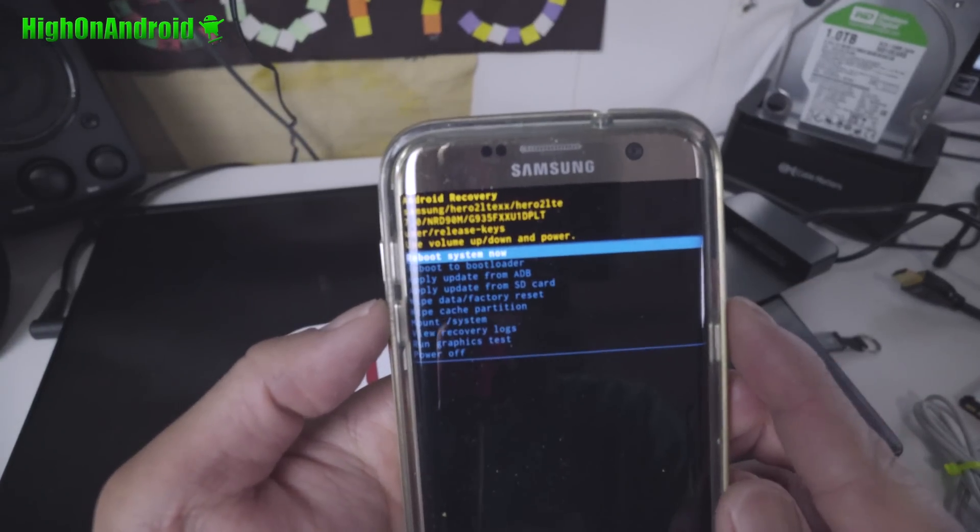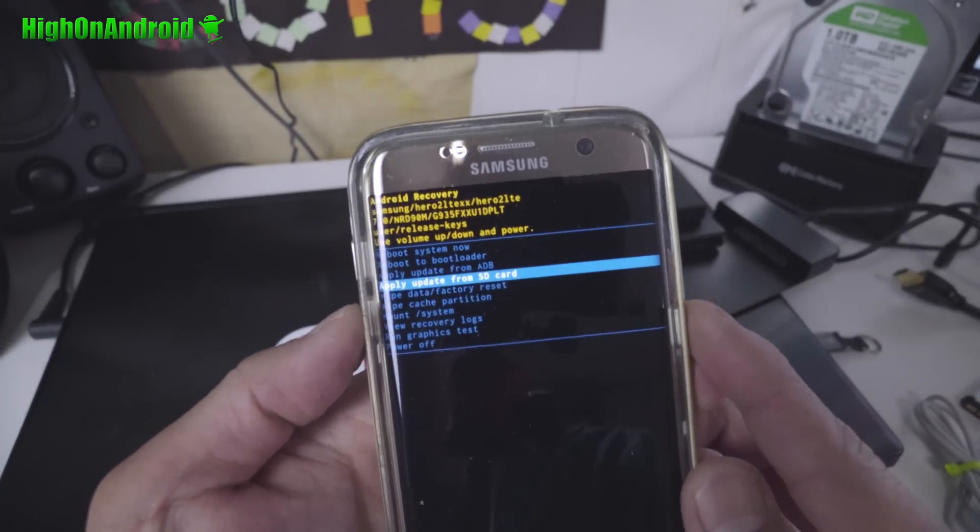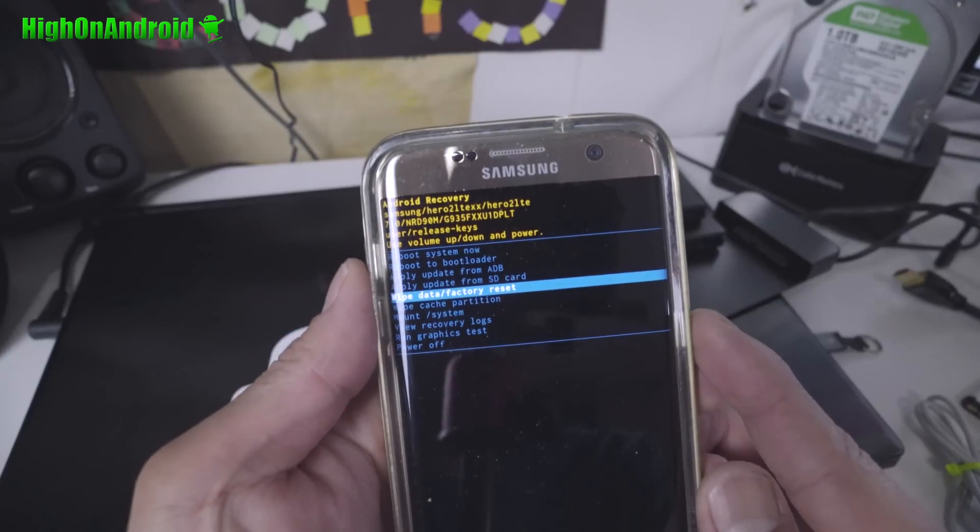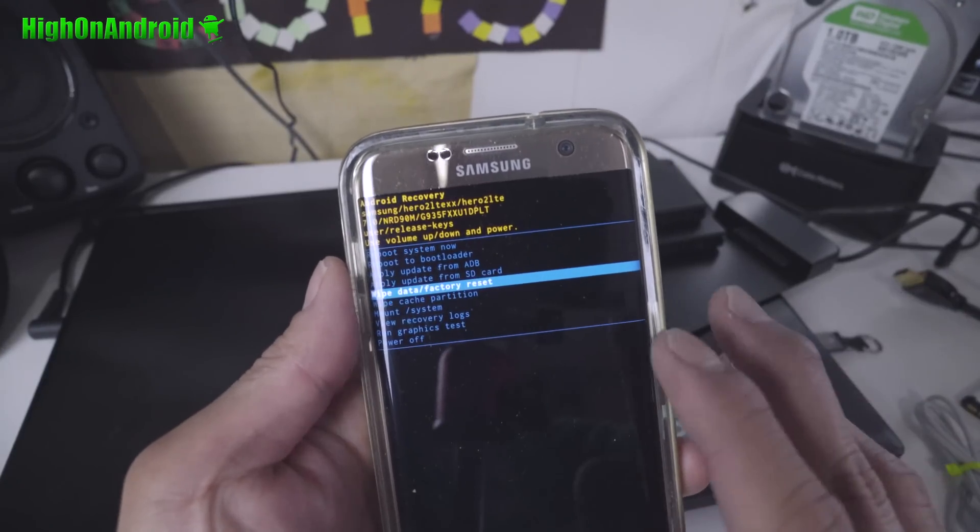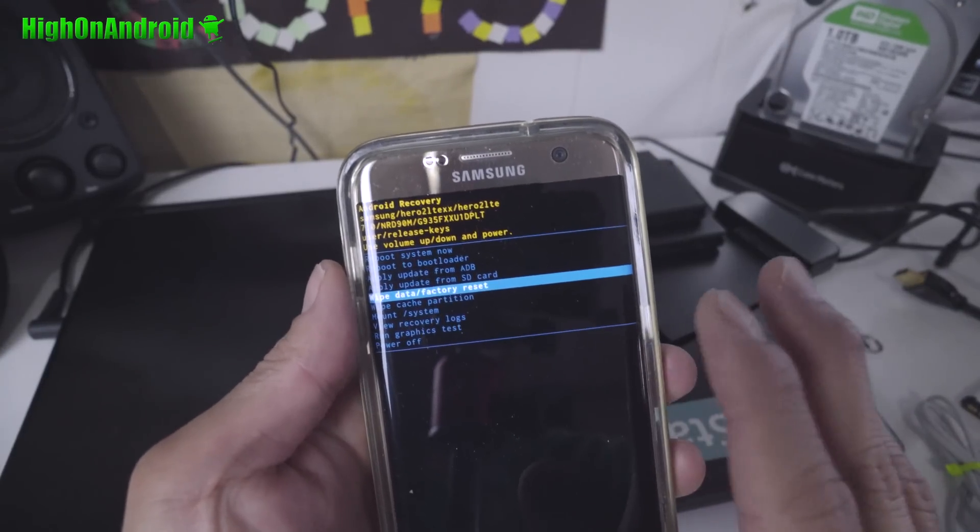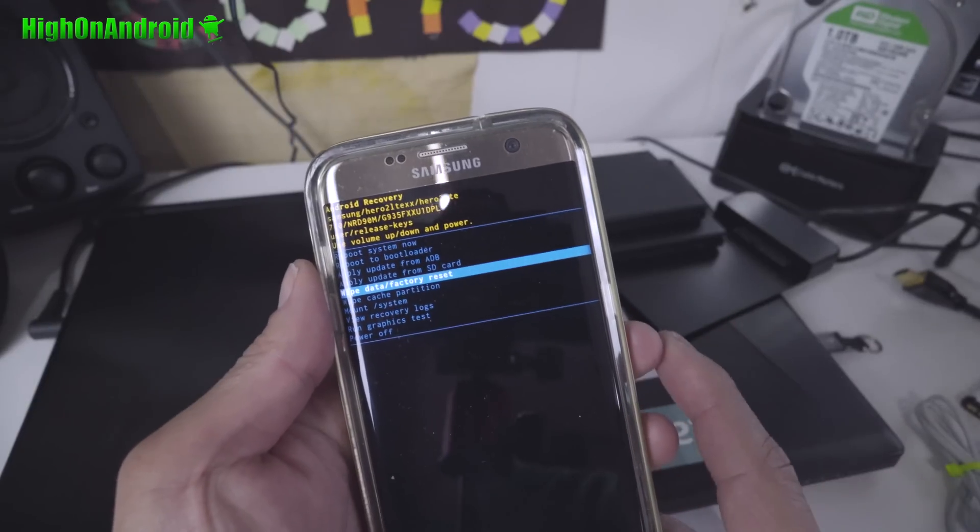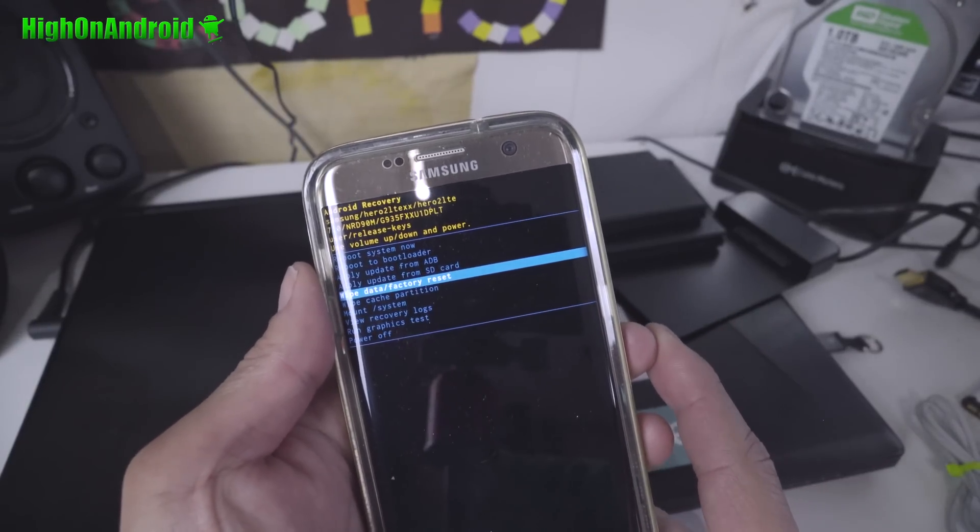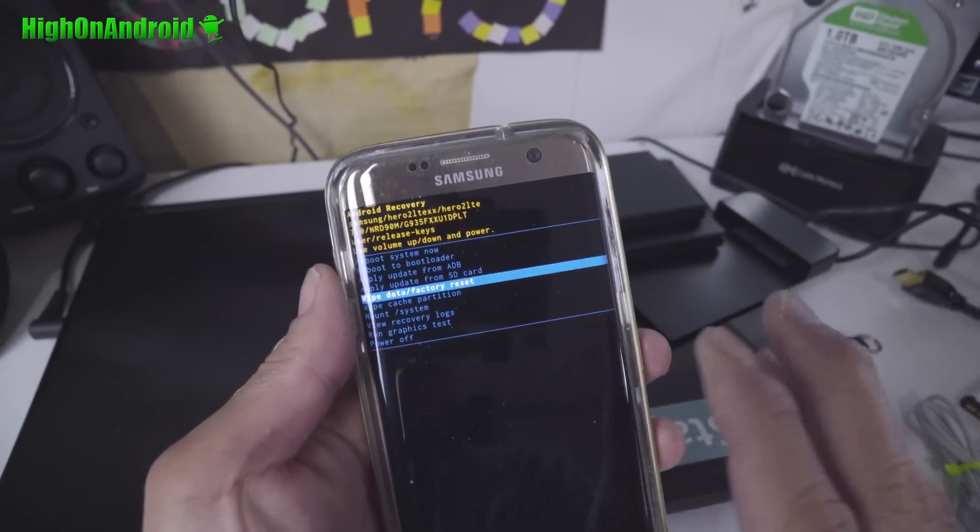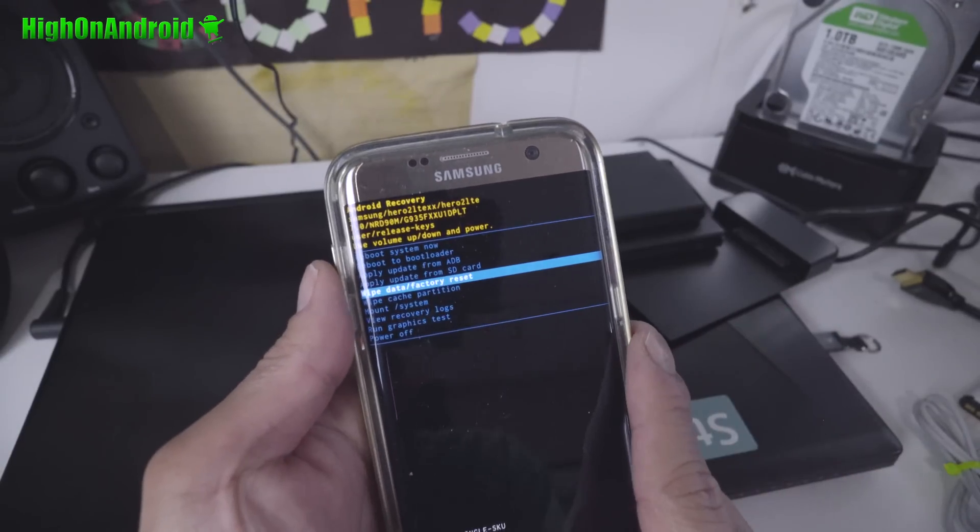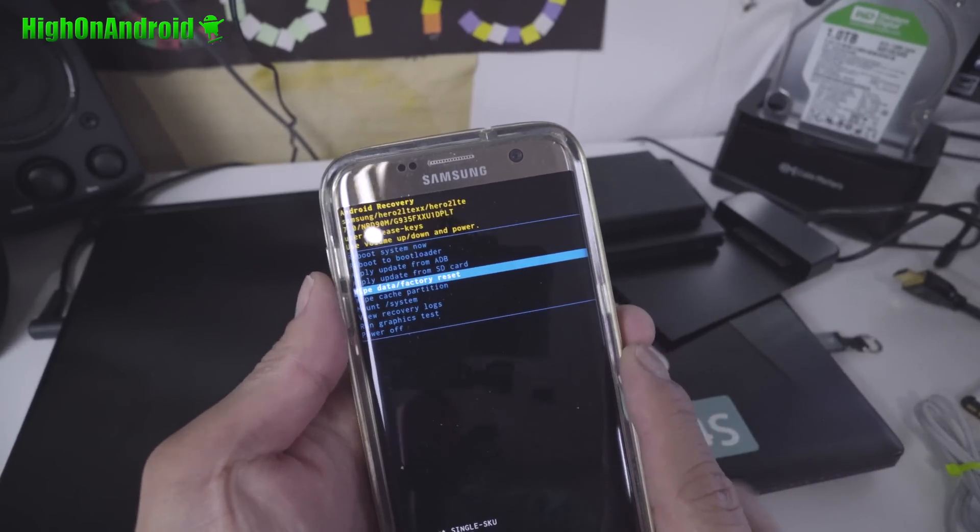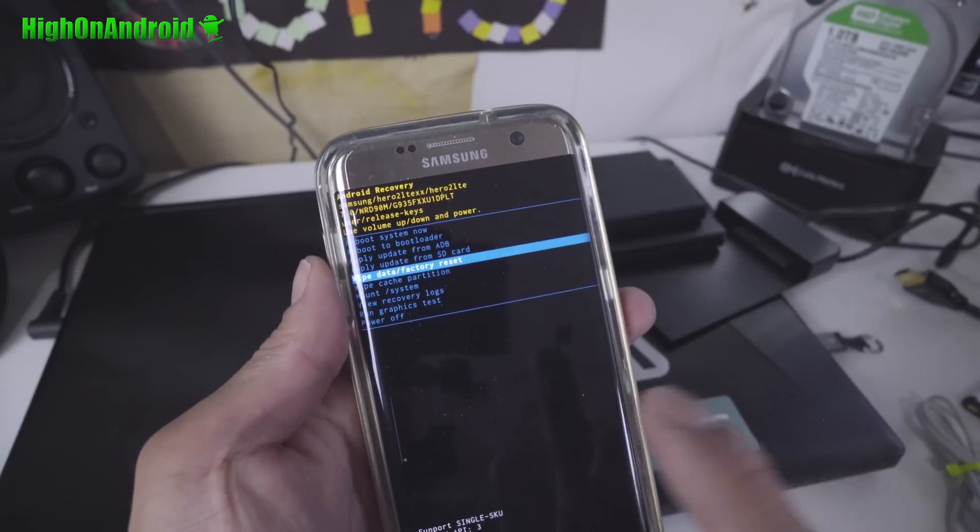What you're gonna do is go into wipe data factory resets if your phone hangs. Now this will erase everything on your phone. Another way, if you don't wanna lose everything, an alternative to using a stock recovery is you can go ahead and install TWRP recovery over it.